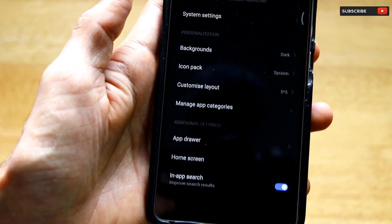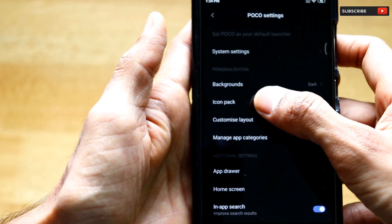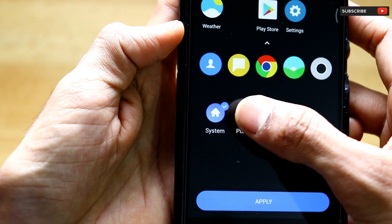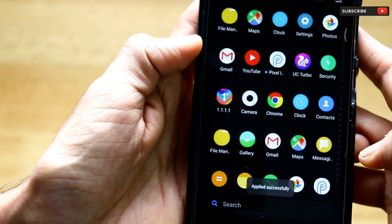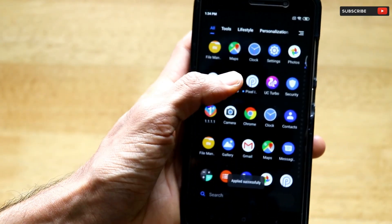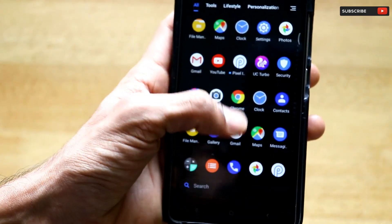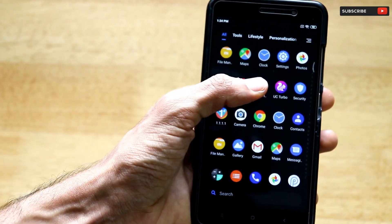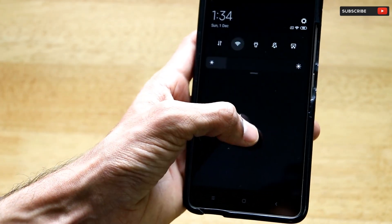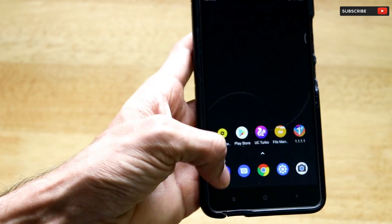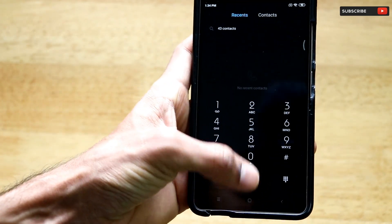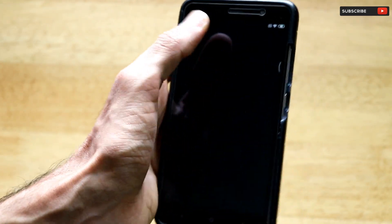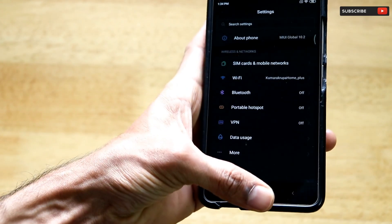In Poco Settings, go to the Icon Pack option. Since we've installed the Pixel Icon Pack, just click on Pixel and then Apply. As you can see, the Pixel Icon Pack has been successfully applied — all the icons look so good and it looks like a complete Pixel experience. We now have dark mode, an app drawer, and Pixel-style icons that make it feel like a stock Android smartphone.